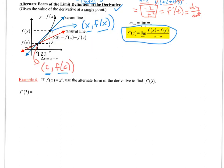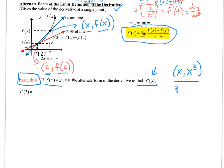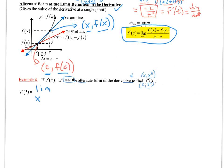For example 4: given f(x) = x³, use the alternate form to find f prime of 3. The target point has x-coordinate 3. Setting up the slope using two points — one is x comma x³, the other is 3 comma 3³ — we get the limit as x approaches 3 of (x³ minus 3³) over (x minus 3). Direct substitution gives 0 over 0, so we need to factor.